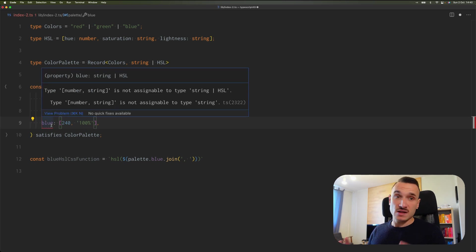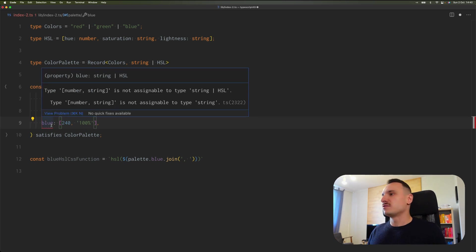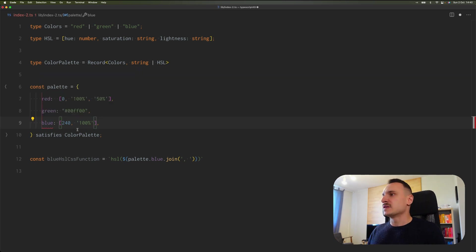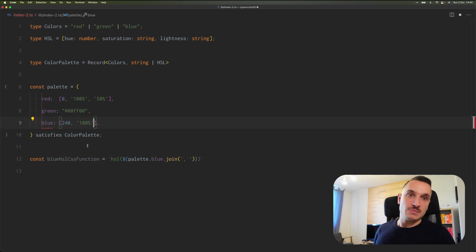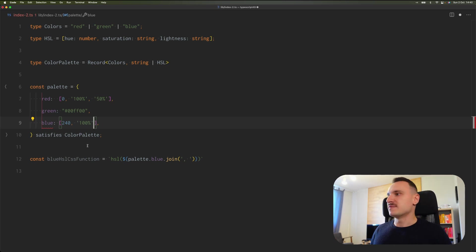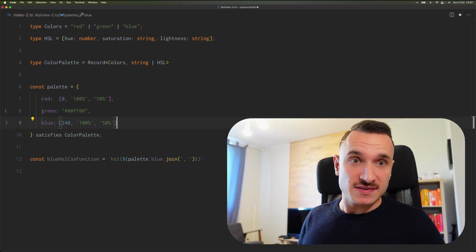So we get really strict information, all of the type safety, even more than a simpler type annotation would give us. And this is it.